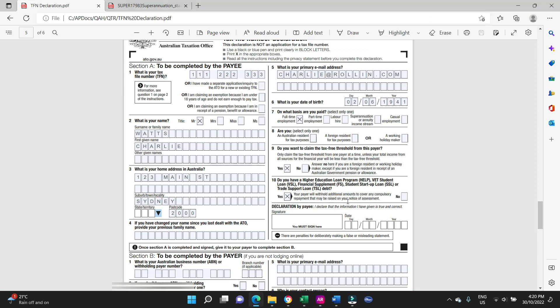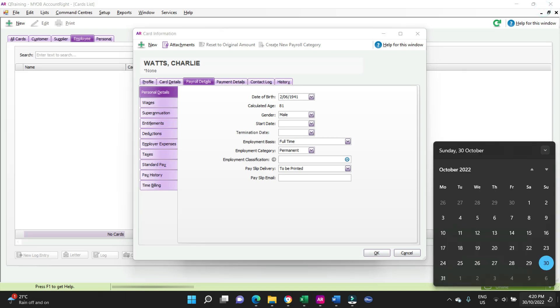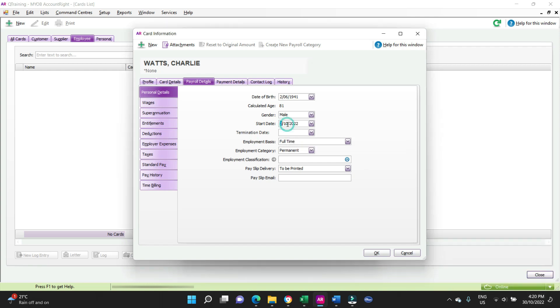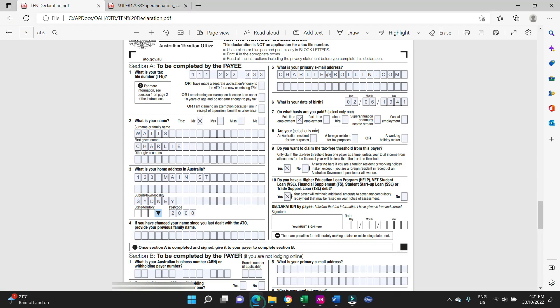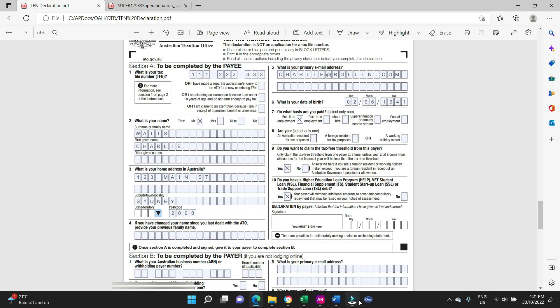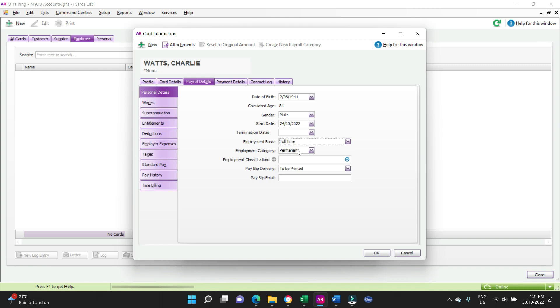Start date, start of this week being the 24th. Employment basis full-time. That's from the TFN form, full-time employed plot employment. You've also got part-time, casual. No, Charlie Watts is full-time.